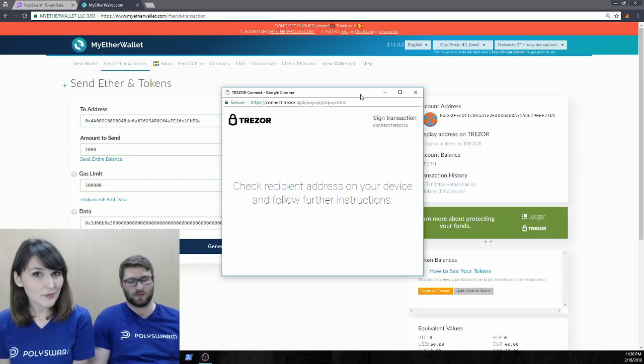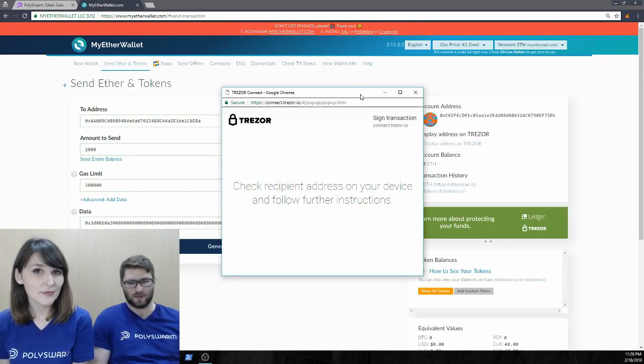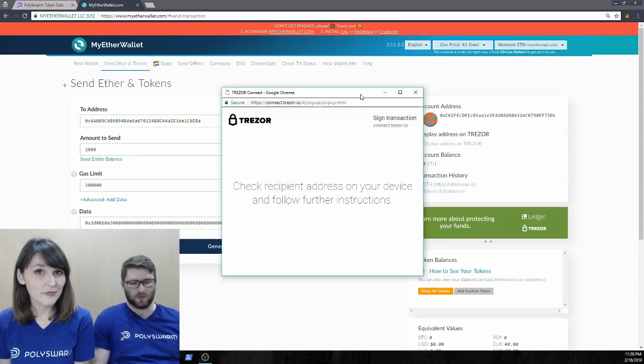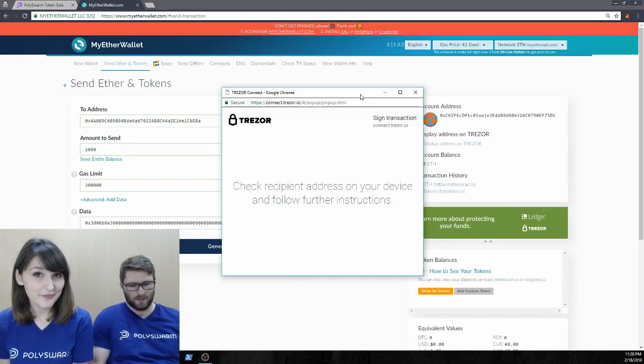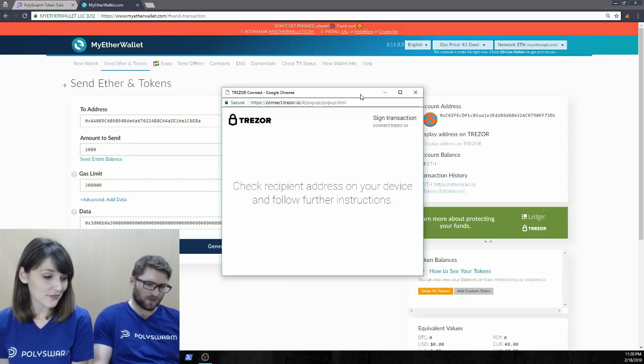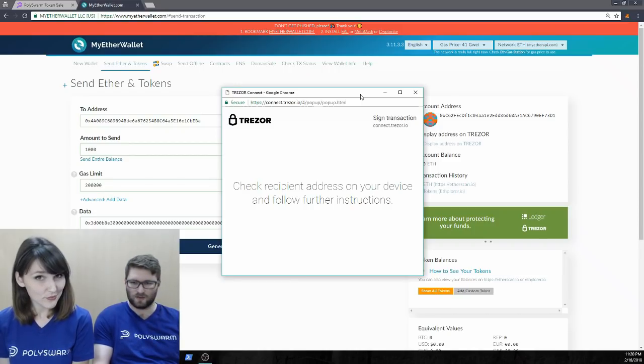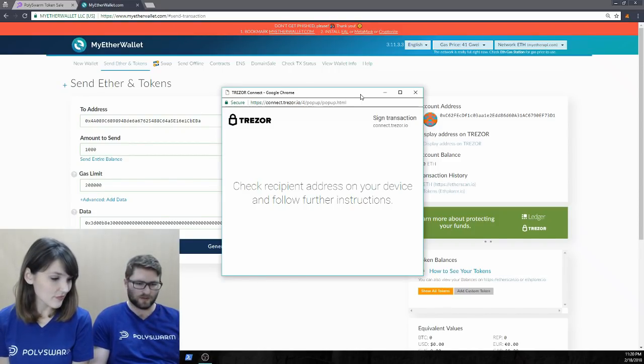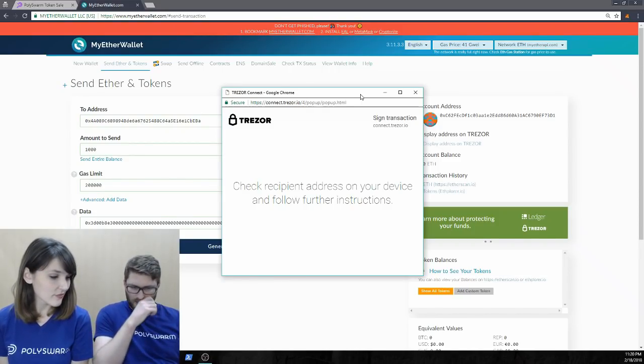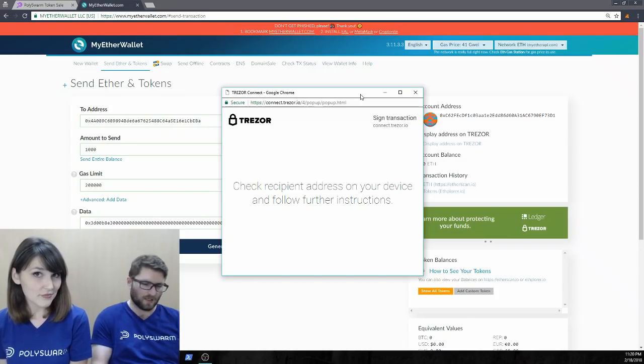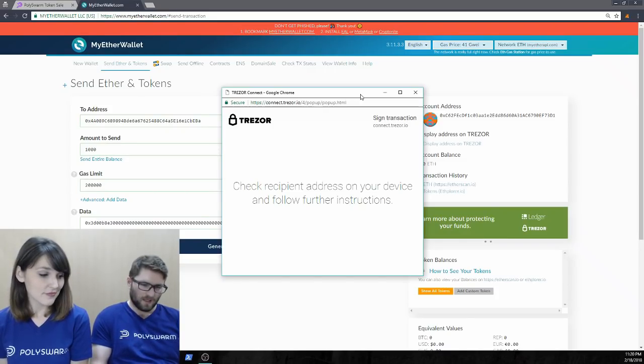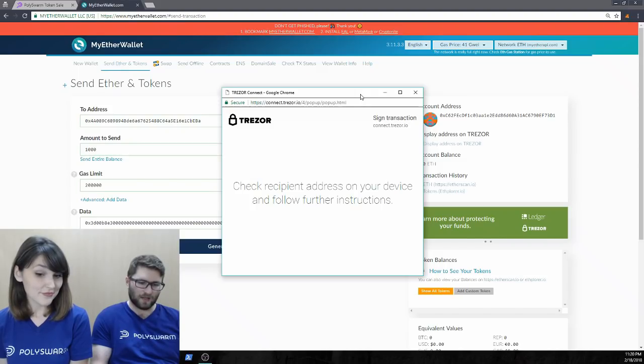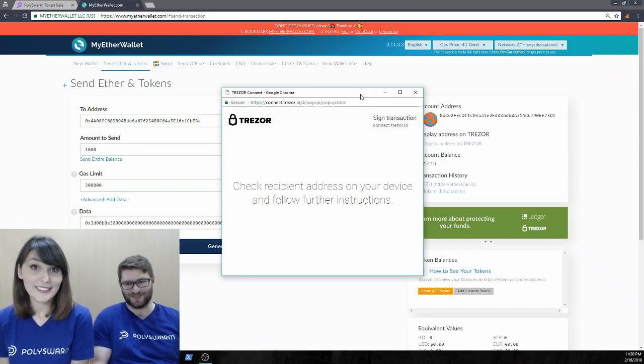Right. So, and if you do, please let us know on Telegram, et cetera. We try to make sure people are aware of scams and try to take them down when we can. But, so I verify that this is our token sale contract address. I'm going to click confirm on the Trezor. And then it also asks you about sending a bunch of transaction data. And I confirm that as well.